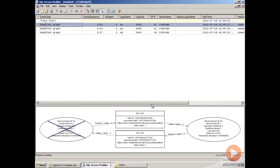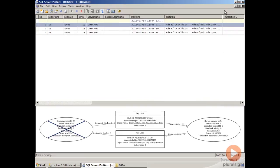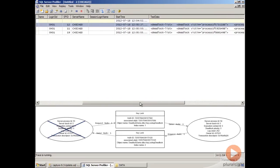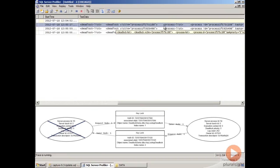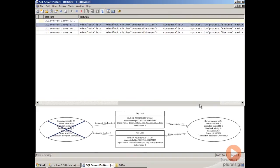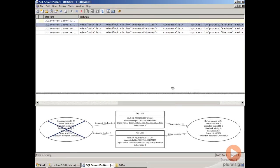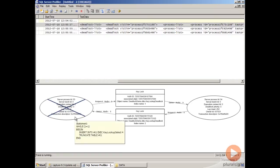If we look at our deadlock graph information, you'll notice a couple of things. One, in the text data column, we have our XML deadlock graph information. In our display window at the bottom, where we would typically see the text data, we don't get that with a deadlock graph. Instead, we get a graphical representation of what the deadlock is.